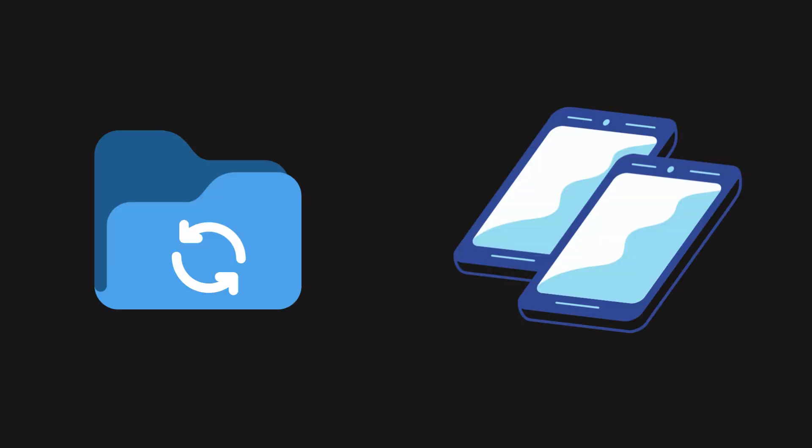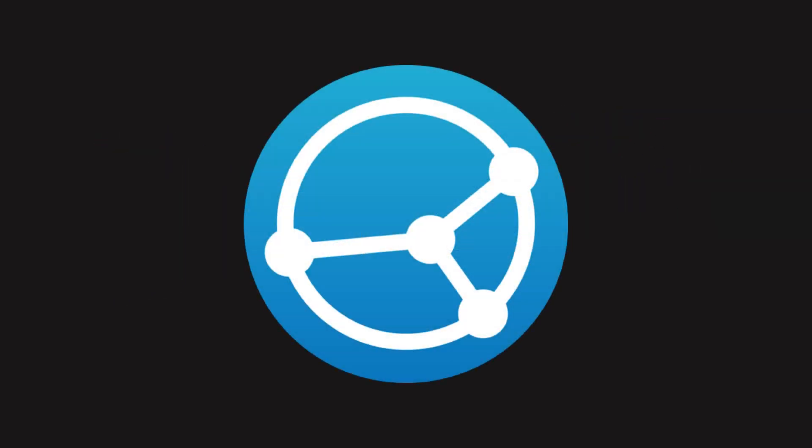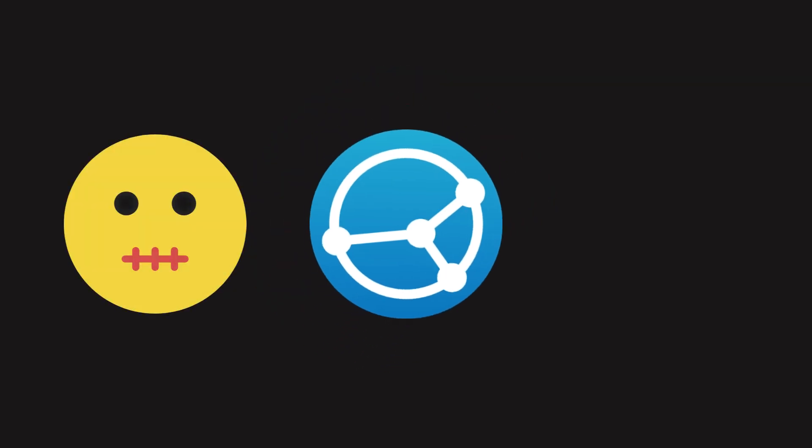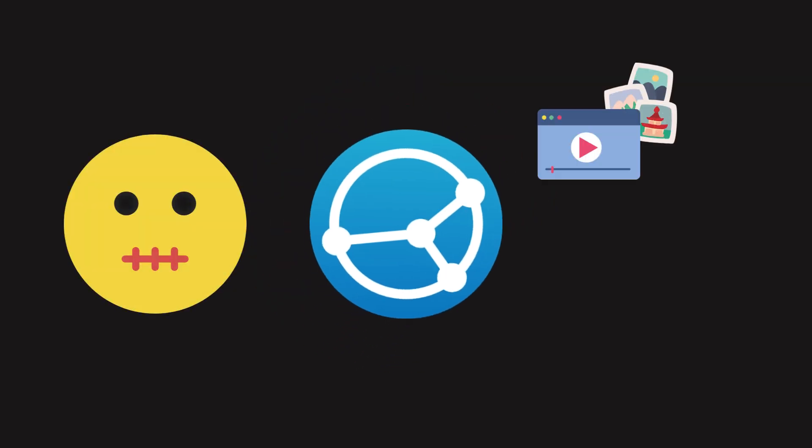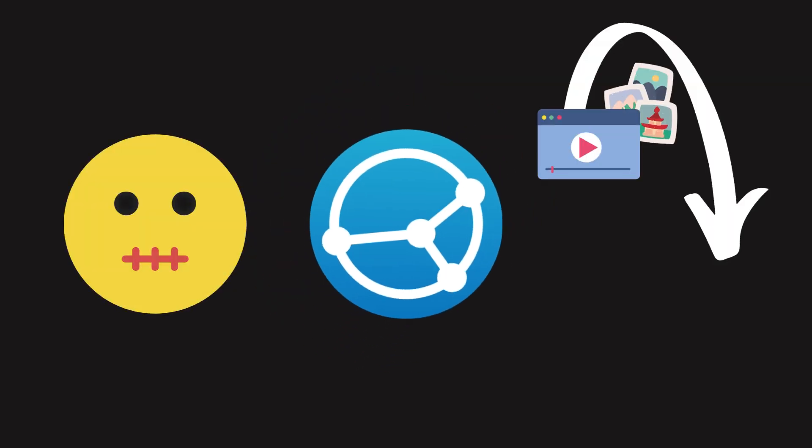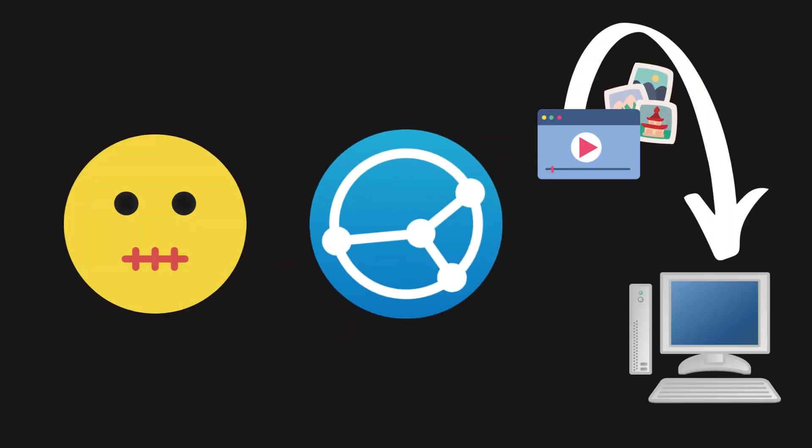To sync photos from my parents' phones, I used SyncThing. It works quietly in the background. Every photo or video is instantly backed up to the NAS. No cloud needed.